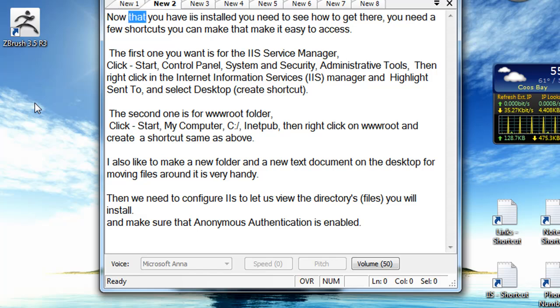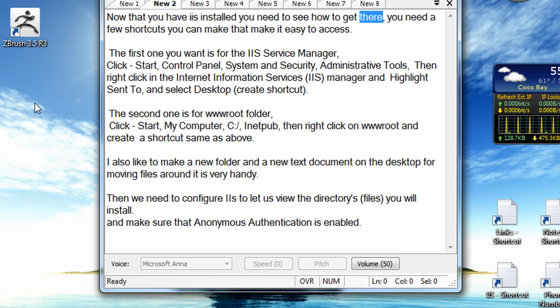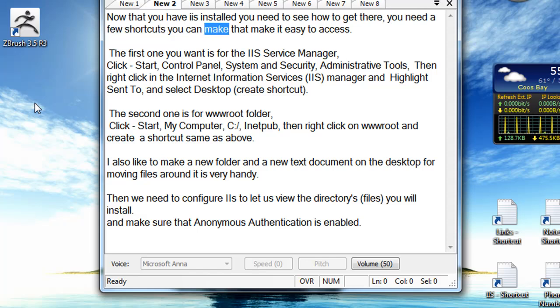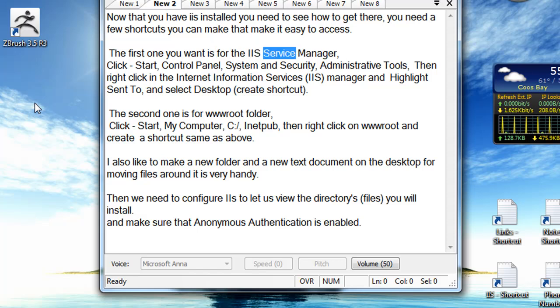Now that you have IIS installed, you need to see how to get there. You need a few shortcuts you can make that make it easy to access. The first one you want is for the IIS Service Manager.